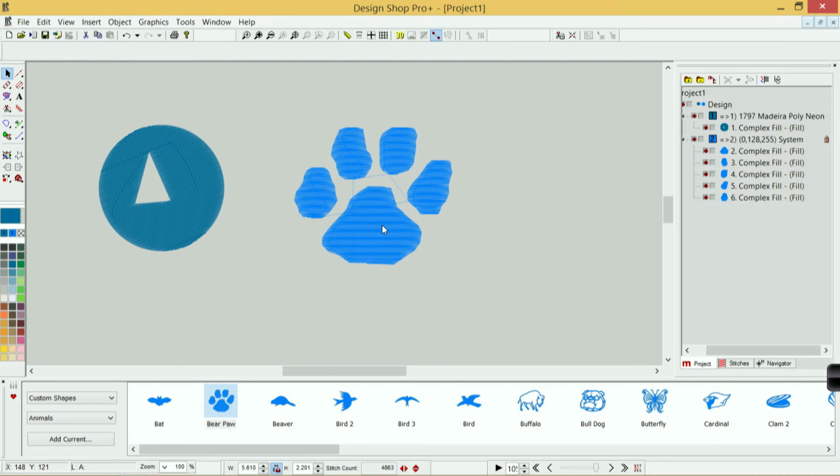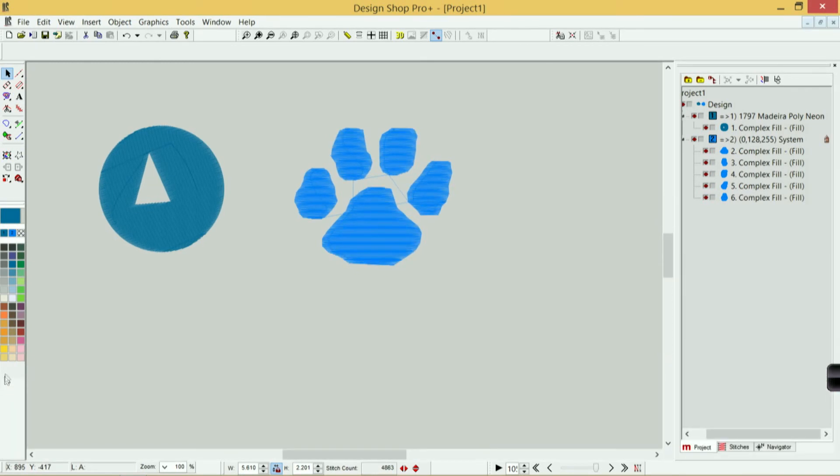And then I could change the color of it, add a border to it, whatever I need to do, add text around it, and I would have a much quicker way of creating a design based on some of my stock shapes. To close it, I would click on this X.